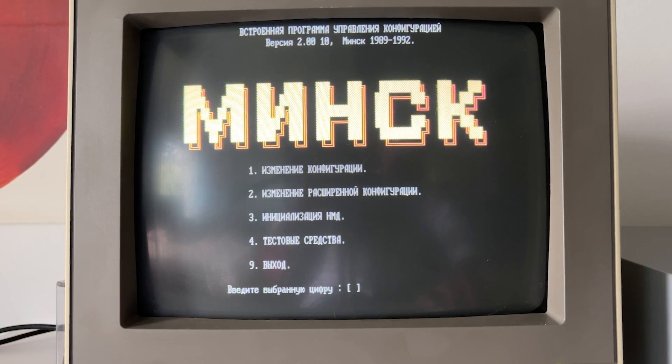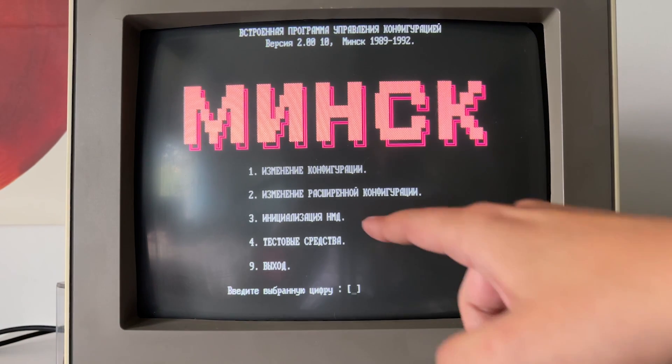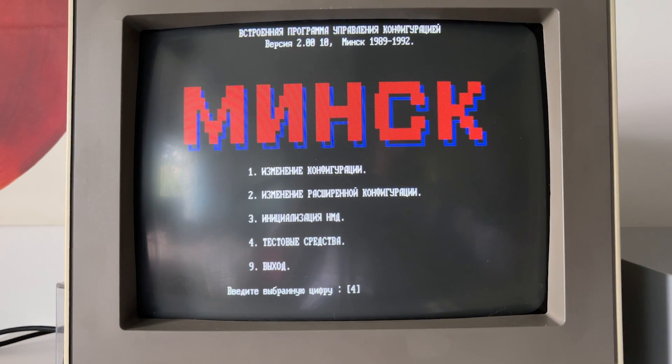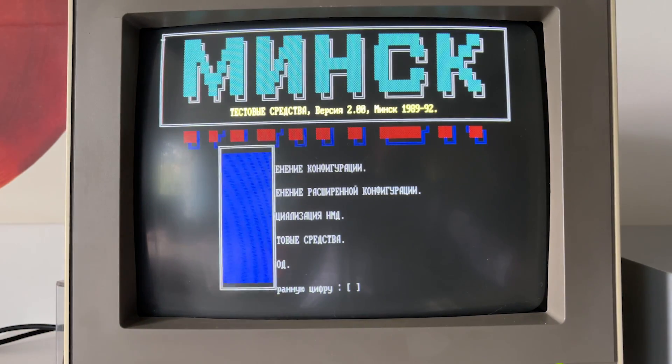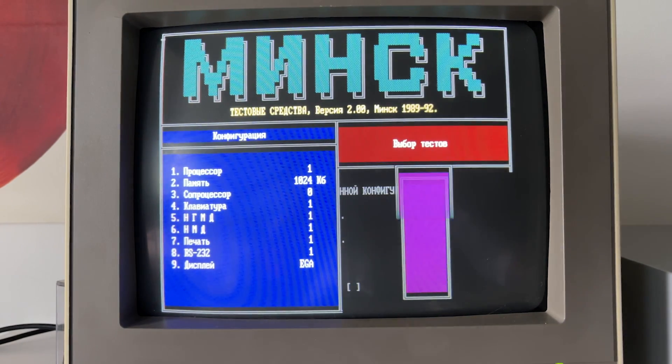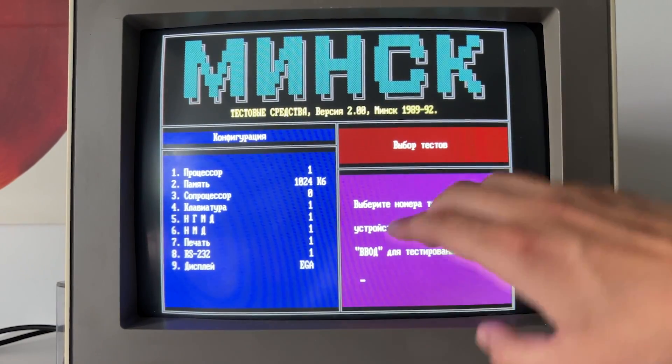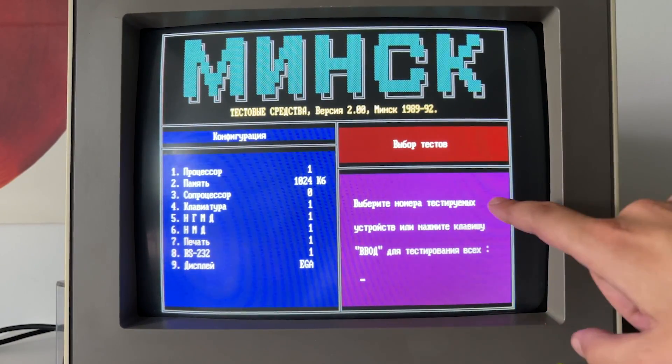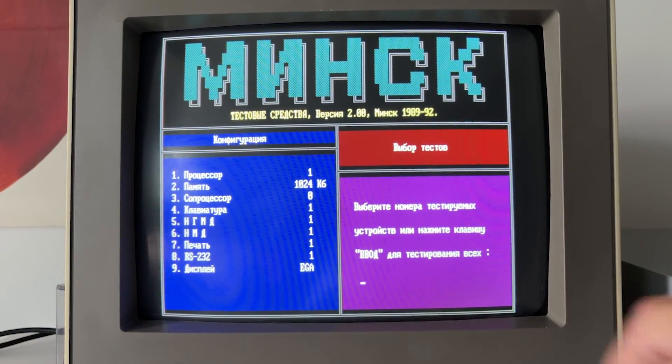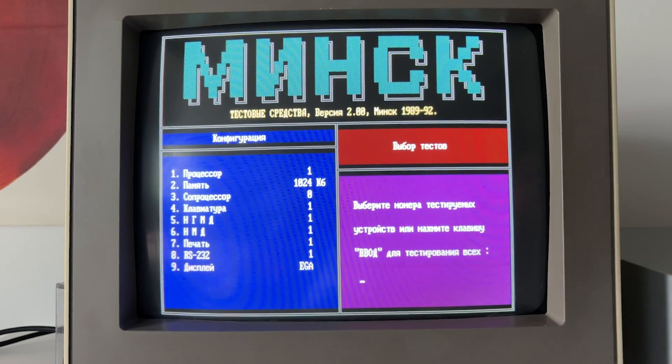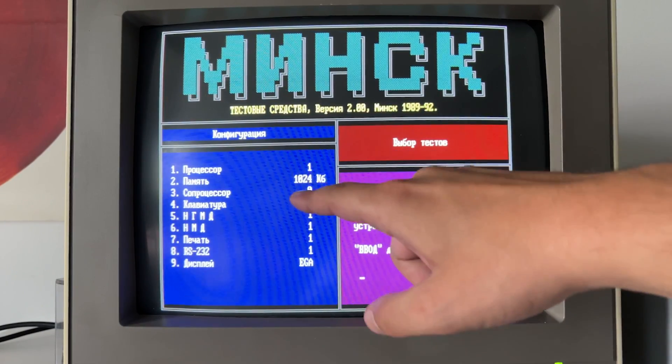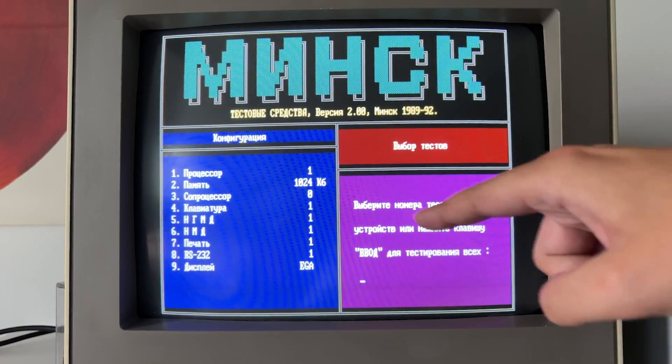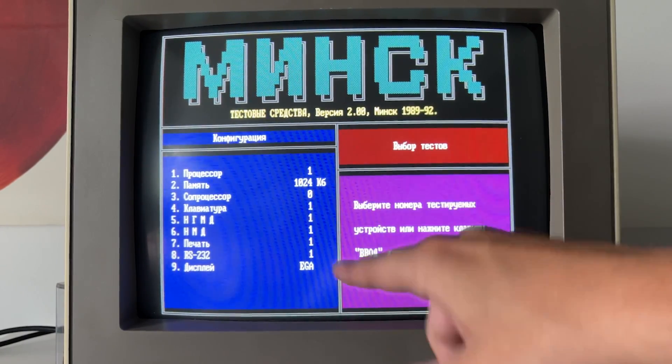To my mind, the most interesting here test means. So, if you select this four. I really do not want to touch the hard disk drive. Everything is okay there. So, just look at this. So, it says configuration and choose the test. So, write, type the number of test devices or just press enter to test all of them. For instance, here we can test processor, memory, coprocessor, keyboard, drives, printing, RS-232 interface and a display.